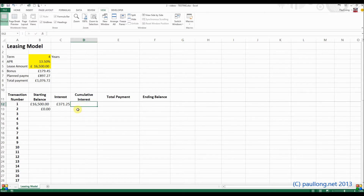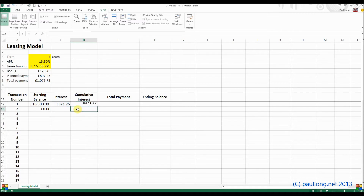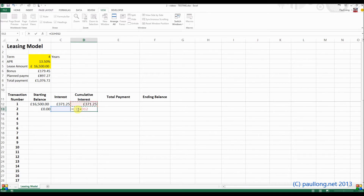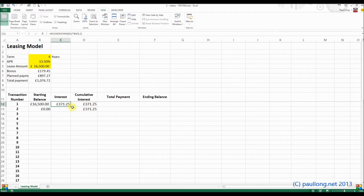Cumulative interest means how much interest has been paid so far. In the first transaction, that is the only amount of interest that's been paid. But from then on, it will be whatever interest has been paid for that particular transaction plus the cumulative interest that has already been accrued.